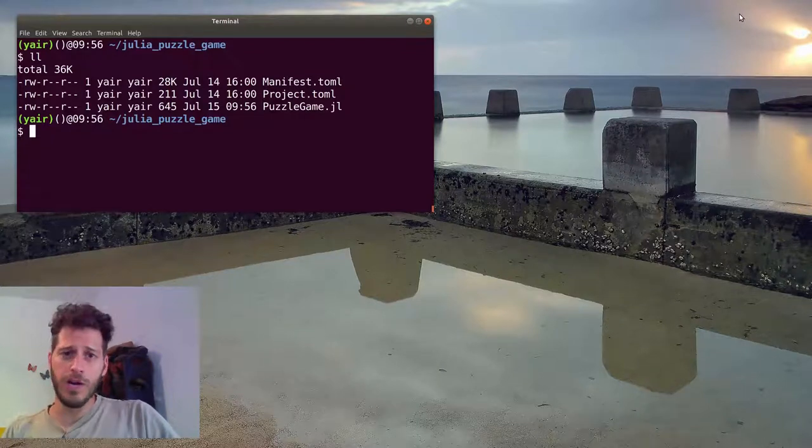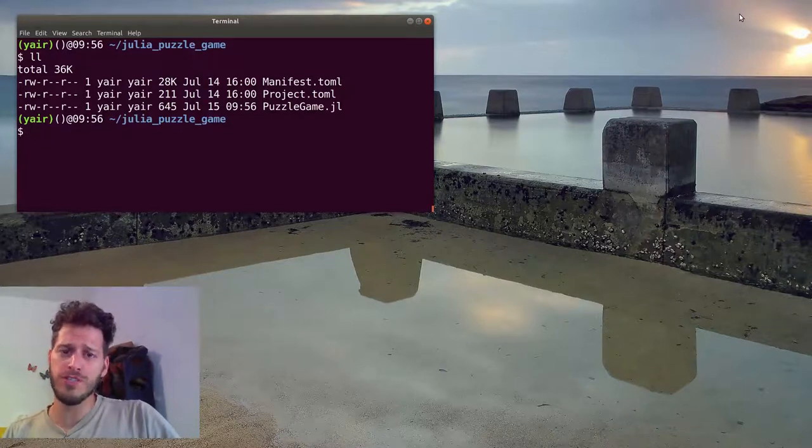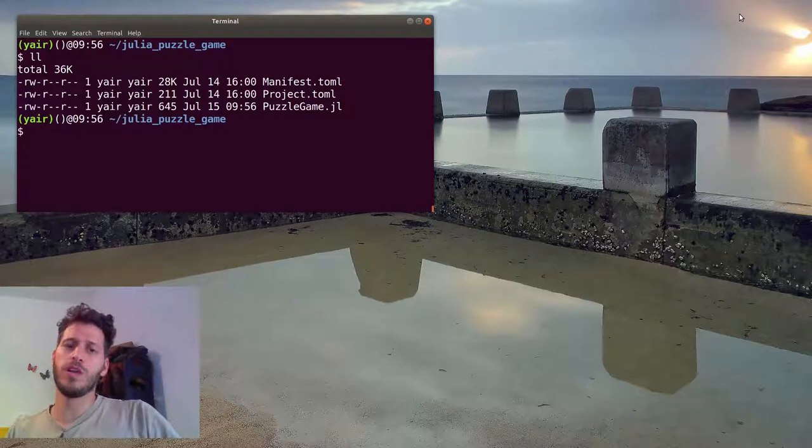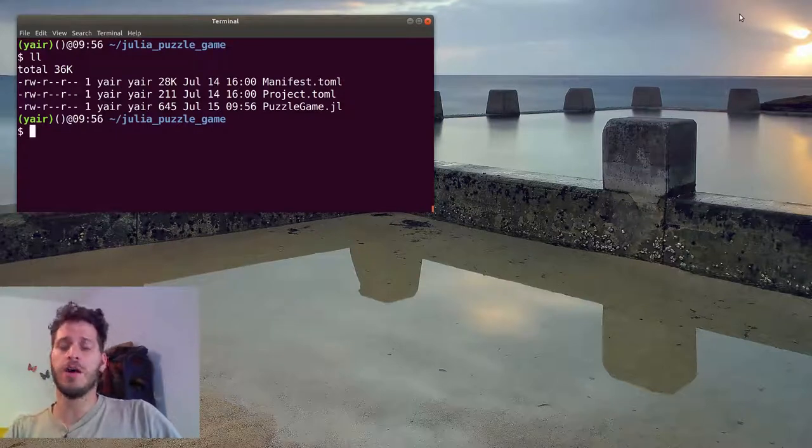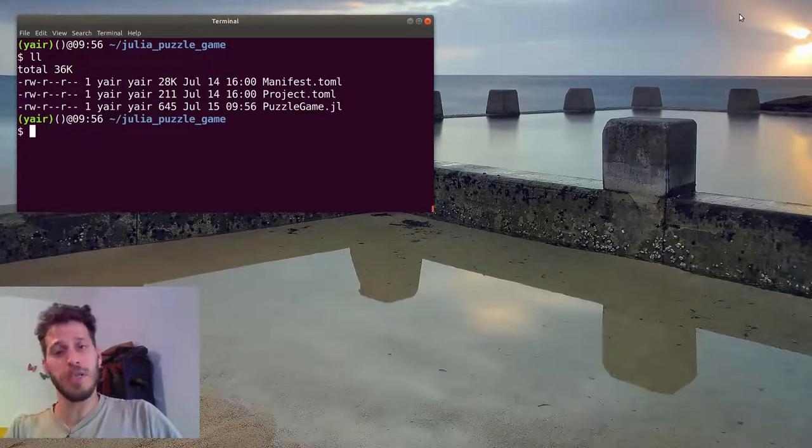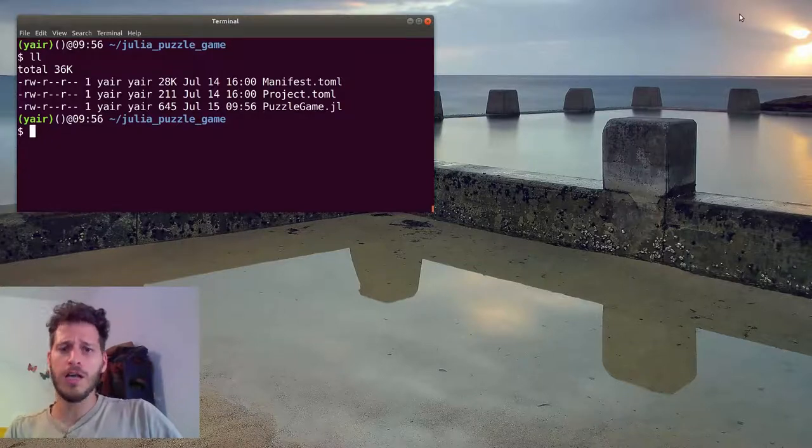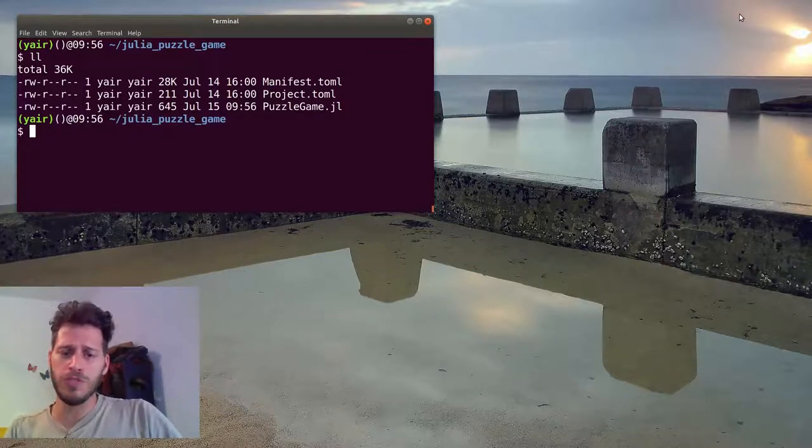Hi everyone and welcome back to our Julia language tutorial series. Last time we created our opening view for our image puzzle game which we are currently working on. Today we'll see how to start the game.